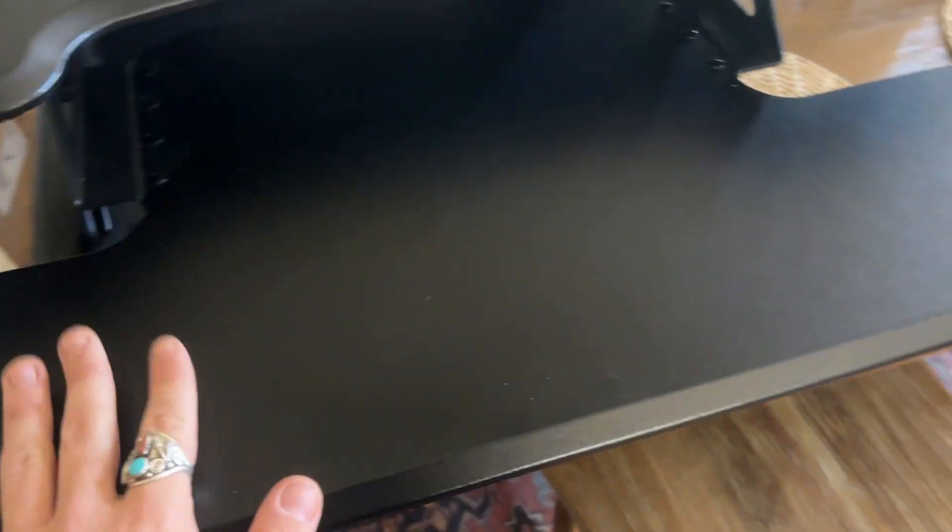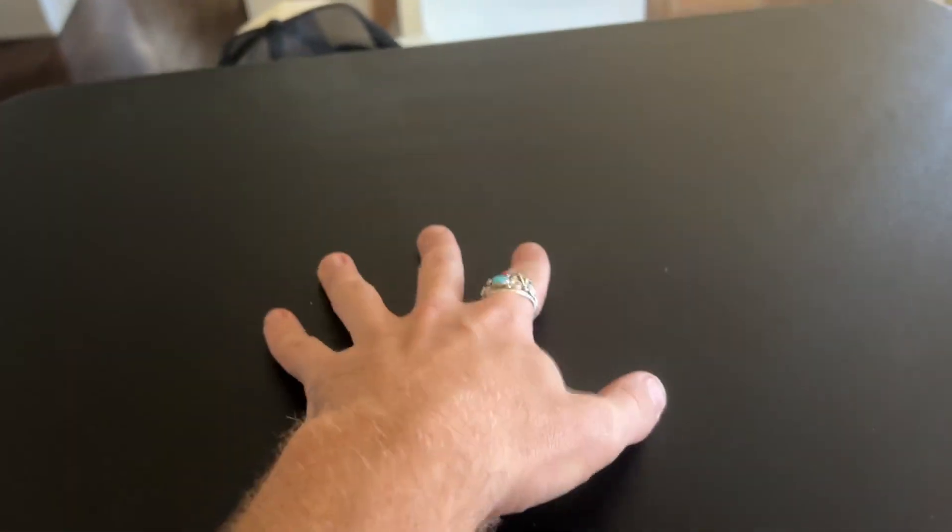It has this portable little keyboard tray right here, perfect if you have a desktop, space for your wires to go through into the back, and you can put your monitor up top here.